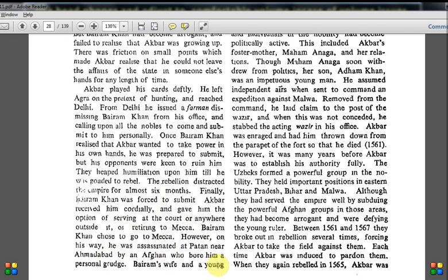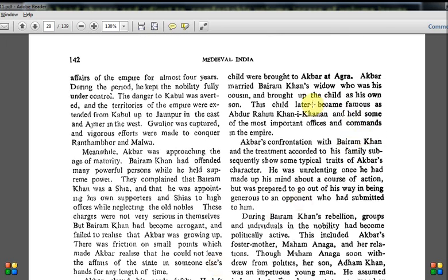Bairam Khan's wife and young son were brought to Akbar, and Akbar married the widow — though these personal things are not shown in the Jodha Akbar movie since it focuses on that specific love story. Don't confuse movie scripts with actual history. The son's name was Abdur Rahim Khan-i-Khanan, who inherited his father's title and held important offices in the empire. Akbar's confrontation with Bairam Khan and the generous treatment of his family shows a typical trait of Akbar's character: once he made up his mind, he was resolute, but generous to opponents who submitted to him.